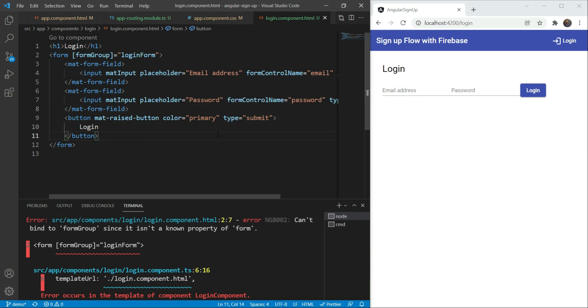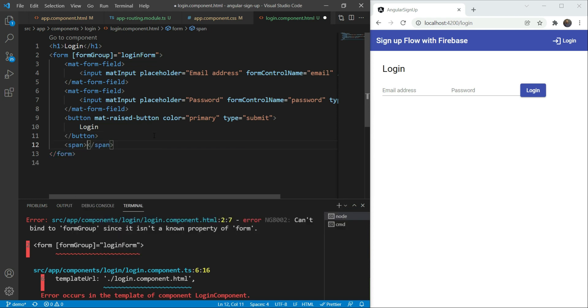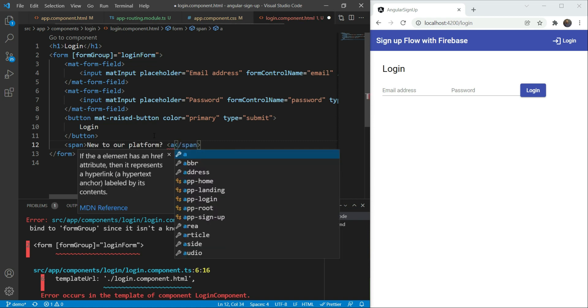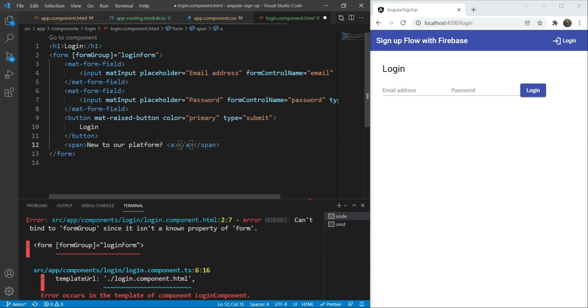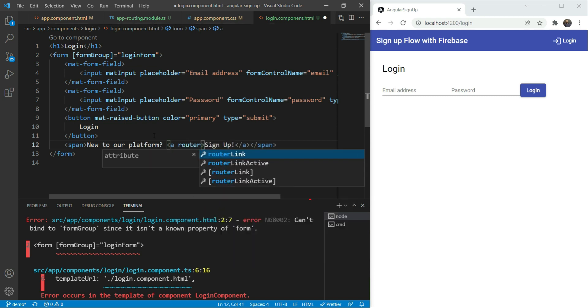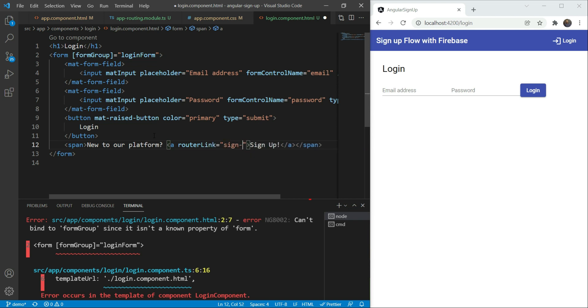Let's continue and add the color primary for the button. We'll add the type of the button as submit because we want to use it to submit the form. And then the caption will be login. Great, we have a button. Now below it, we'll also have a small text and a link to the sign up button. This span will have some text, like for example, new to our platform. And then we'll have a link saying sign up with a router link inside of it, which would link to the sign up page.